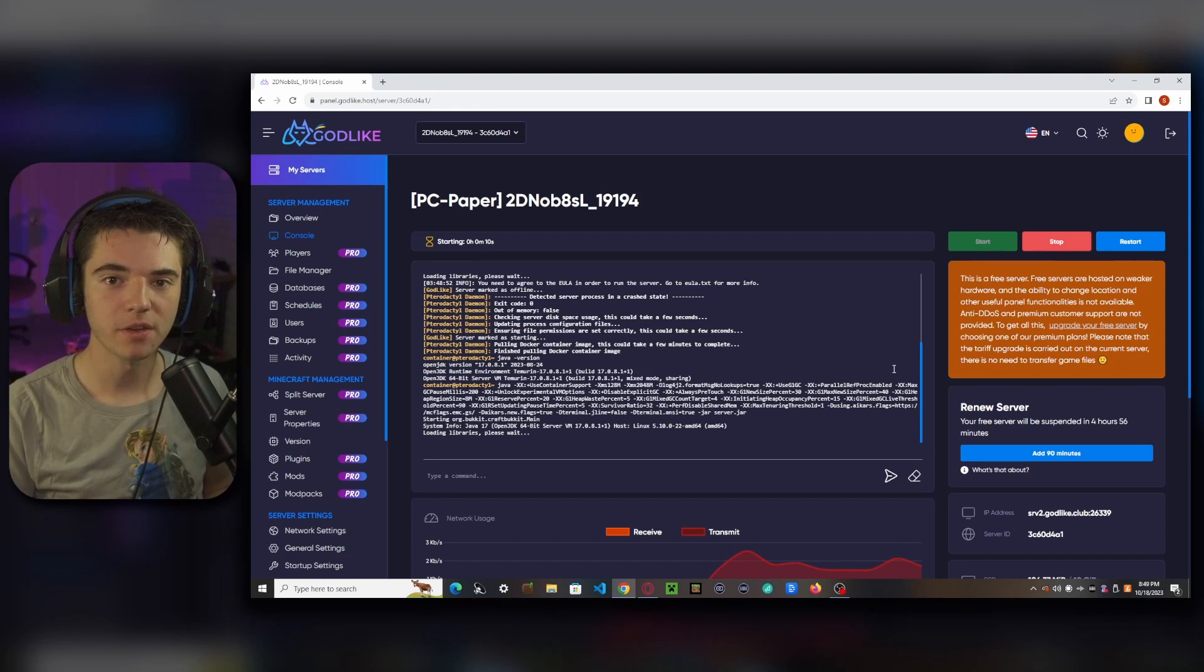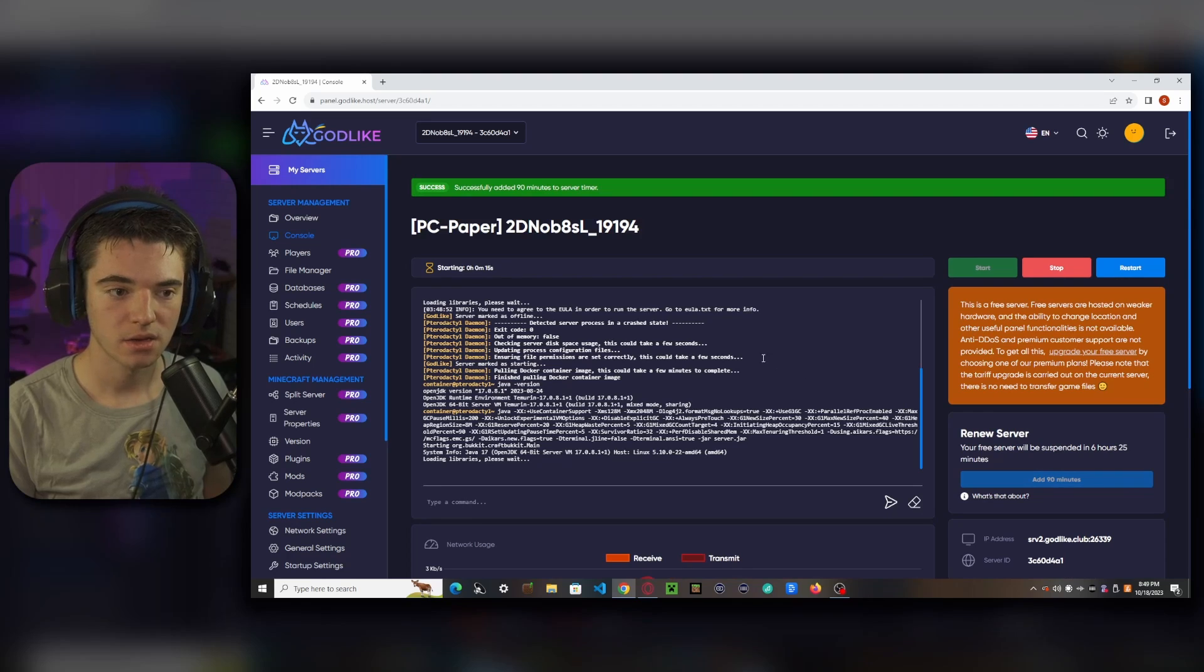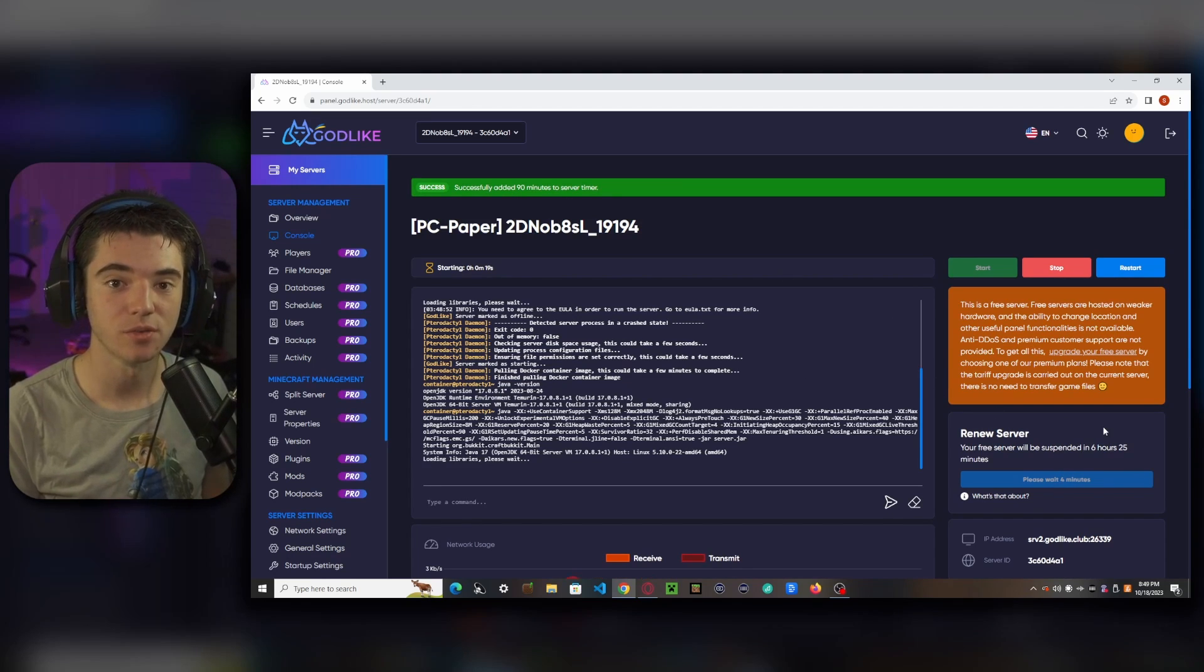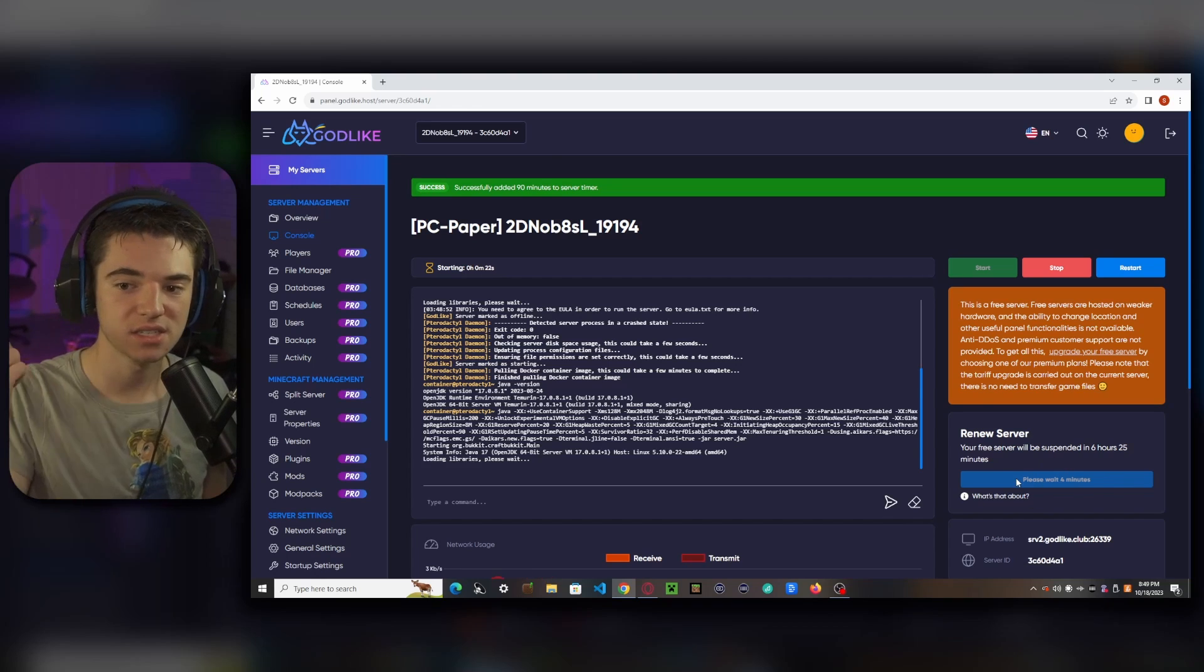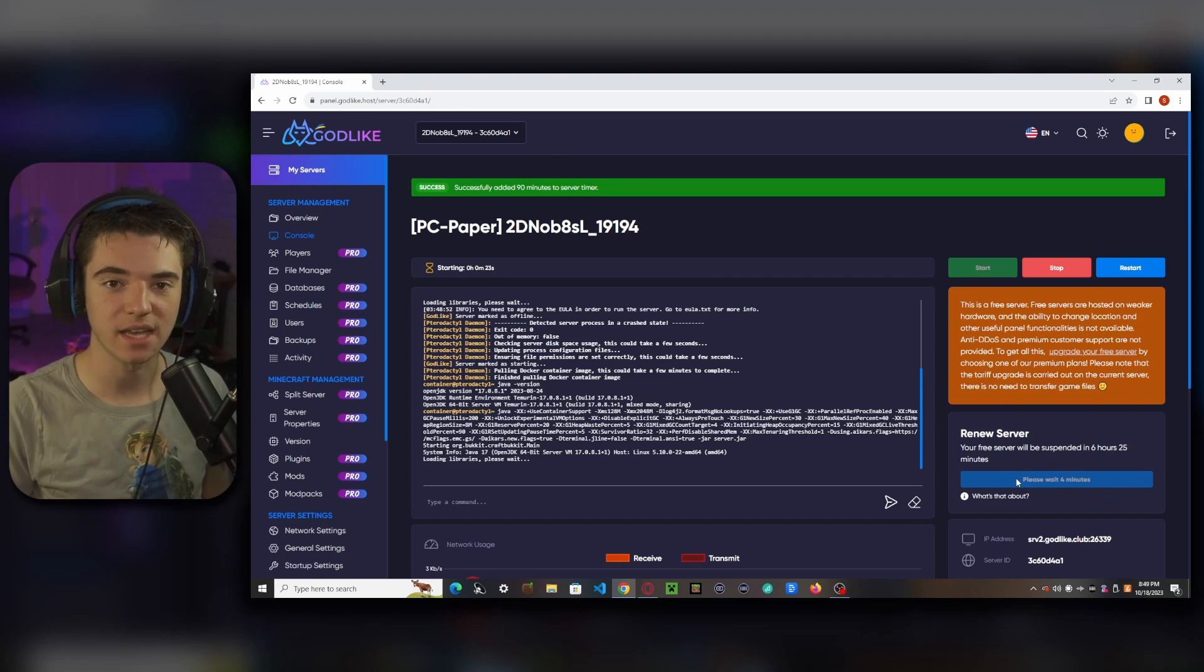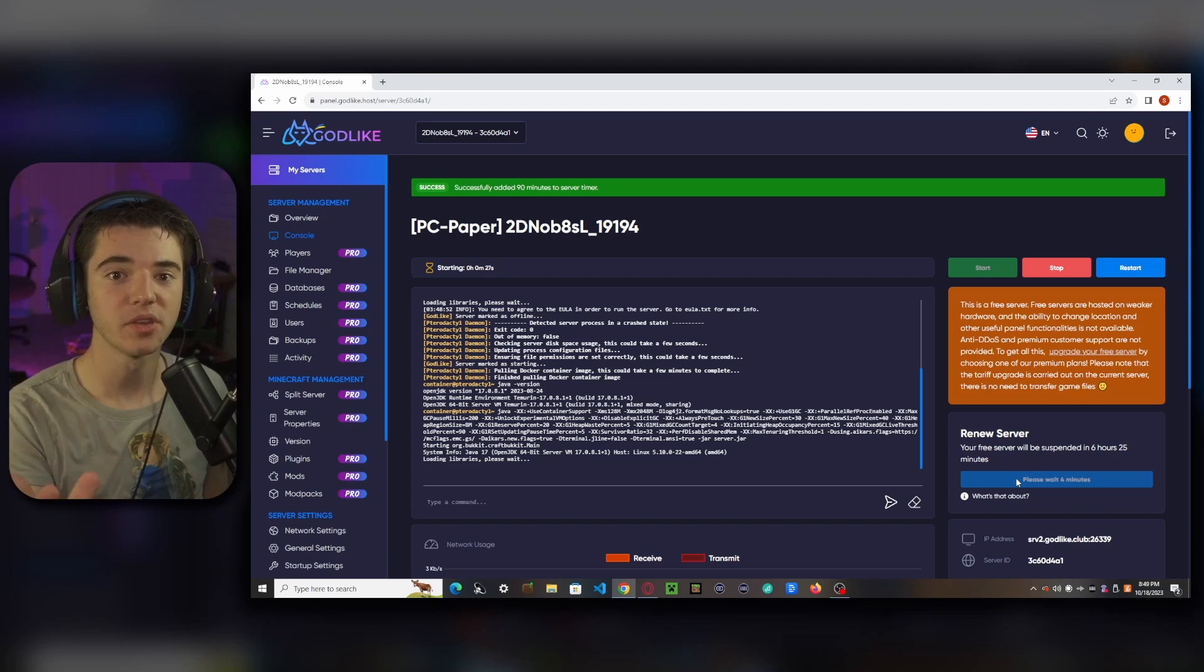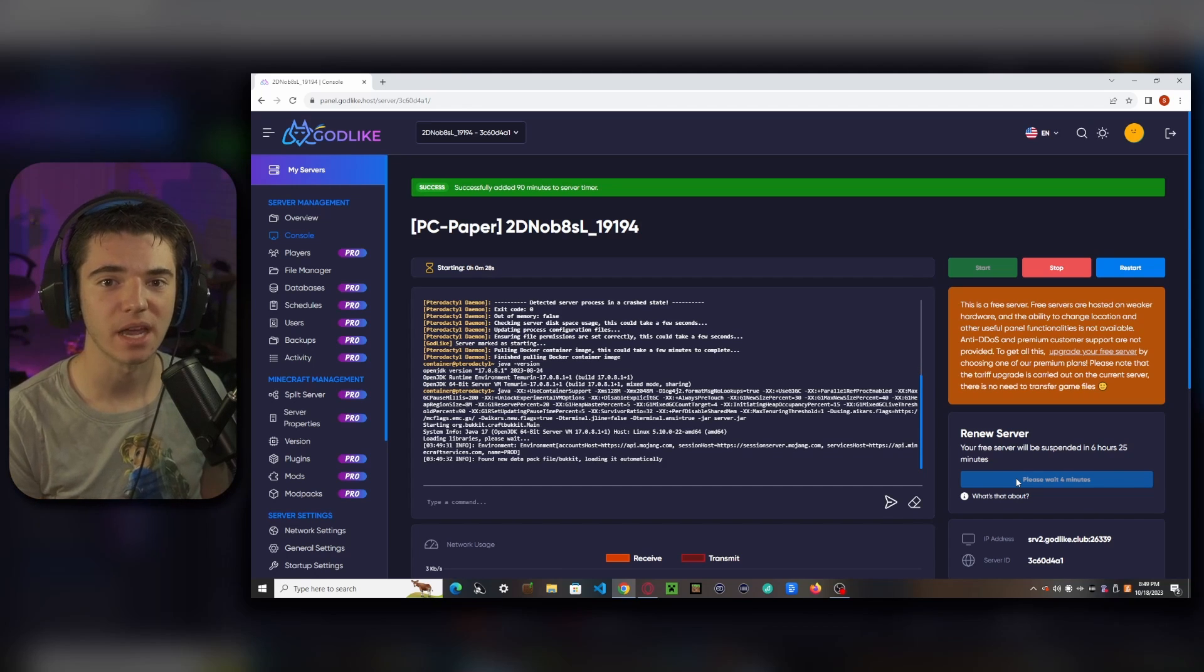And while we're waiting for our server to start up, I'm going to show you the renew server feature. So you can just click here to add 90 minutes and look at that, our server timer has been extended until our server will shut down. So you can just sit here, just keep adding time to your server, add 10 hours, add a million hours. Okay, I don't think you can add that many hours.